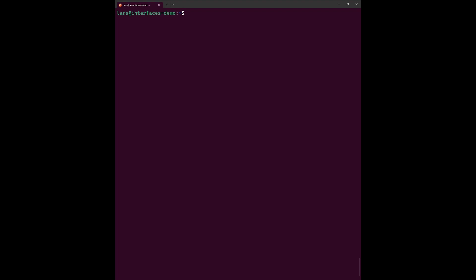So here we are in the next step of our tutorial. The first thing will be to get ourselves root permissions, which is done by this command. As I did it before, I do not have to re-enter my password. You might have to enter your password there.